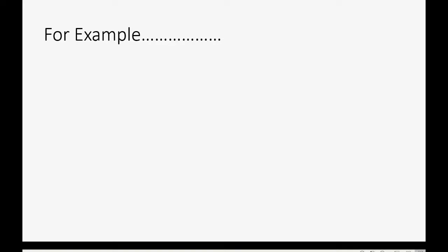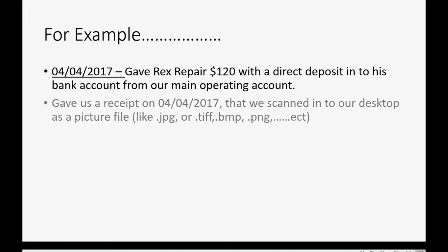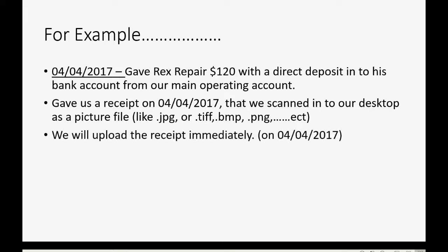For example, let's imagine on April 4th, we gave Rex Repair $120 with direct deposit to his bank account from our main operating account. He gave us a receipt on April 4th of 2017 that we scanned into our desktop as a picture file in one of the common picture file formats.